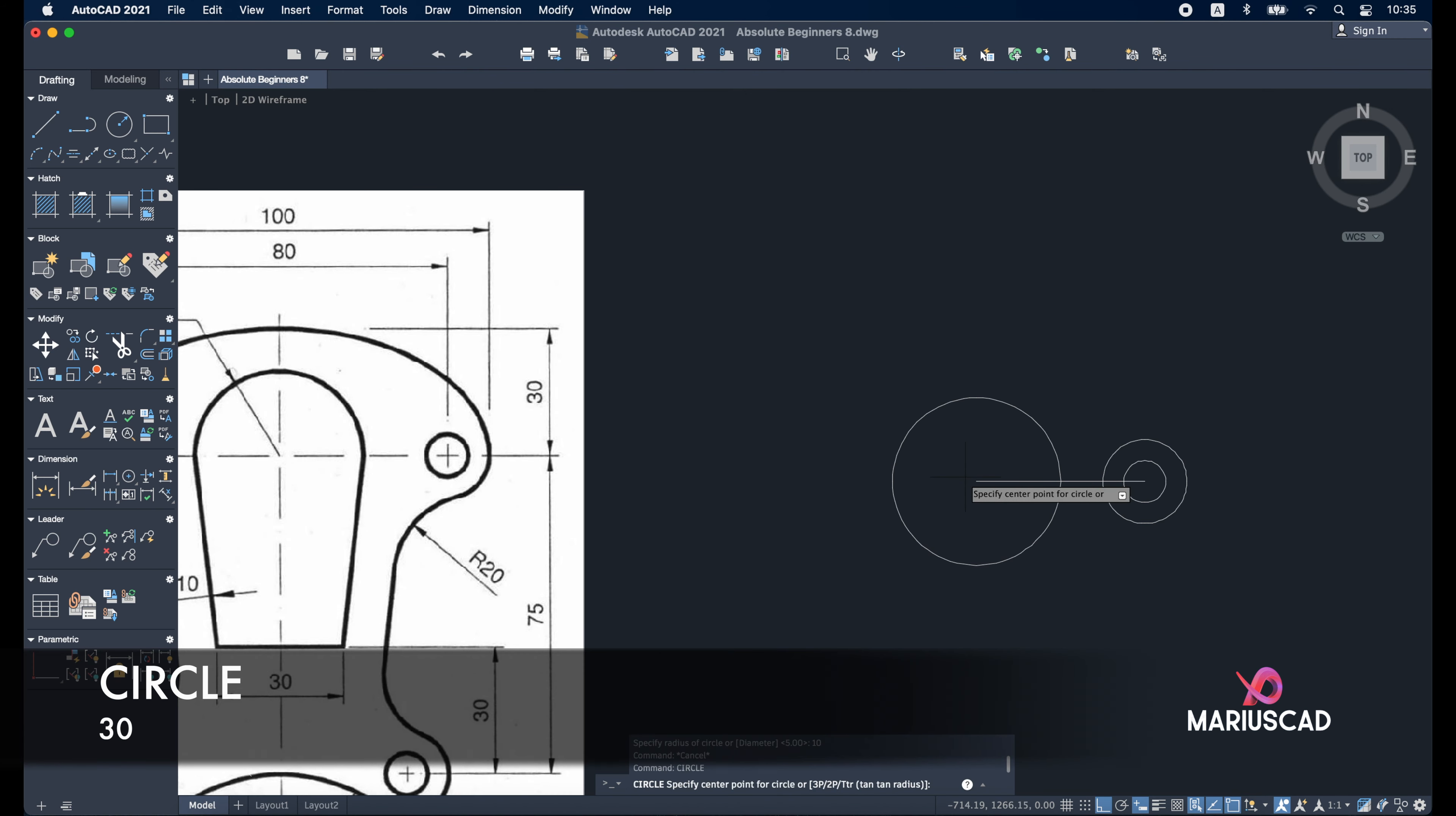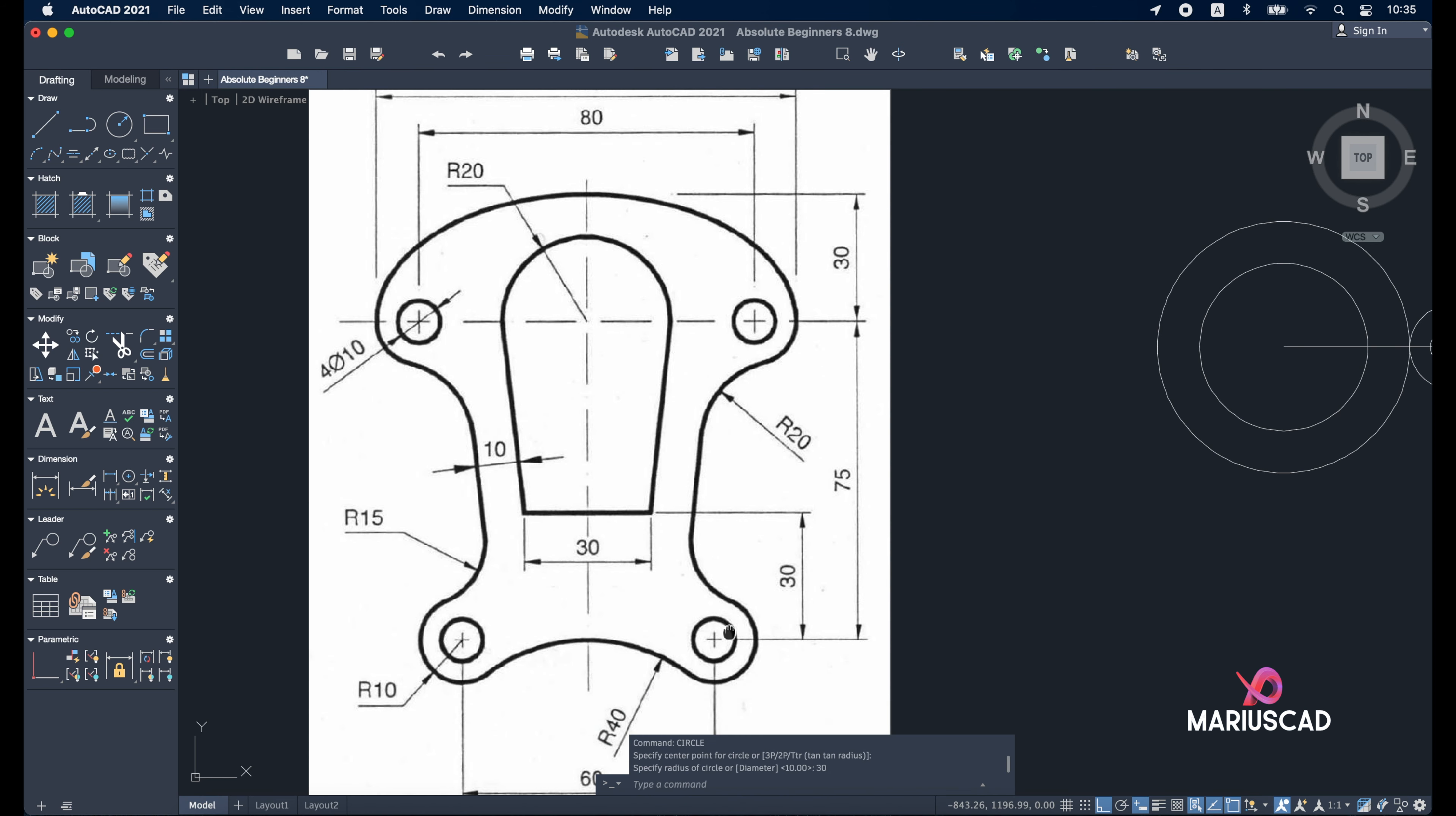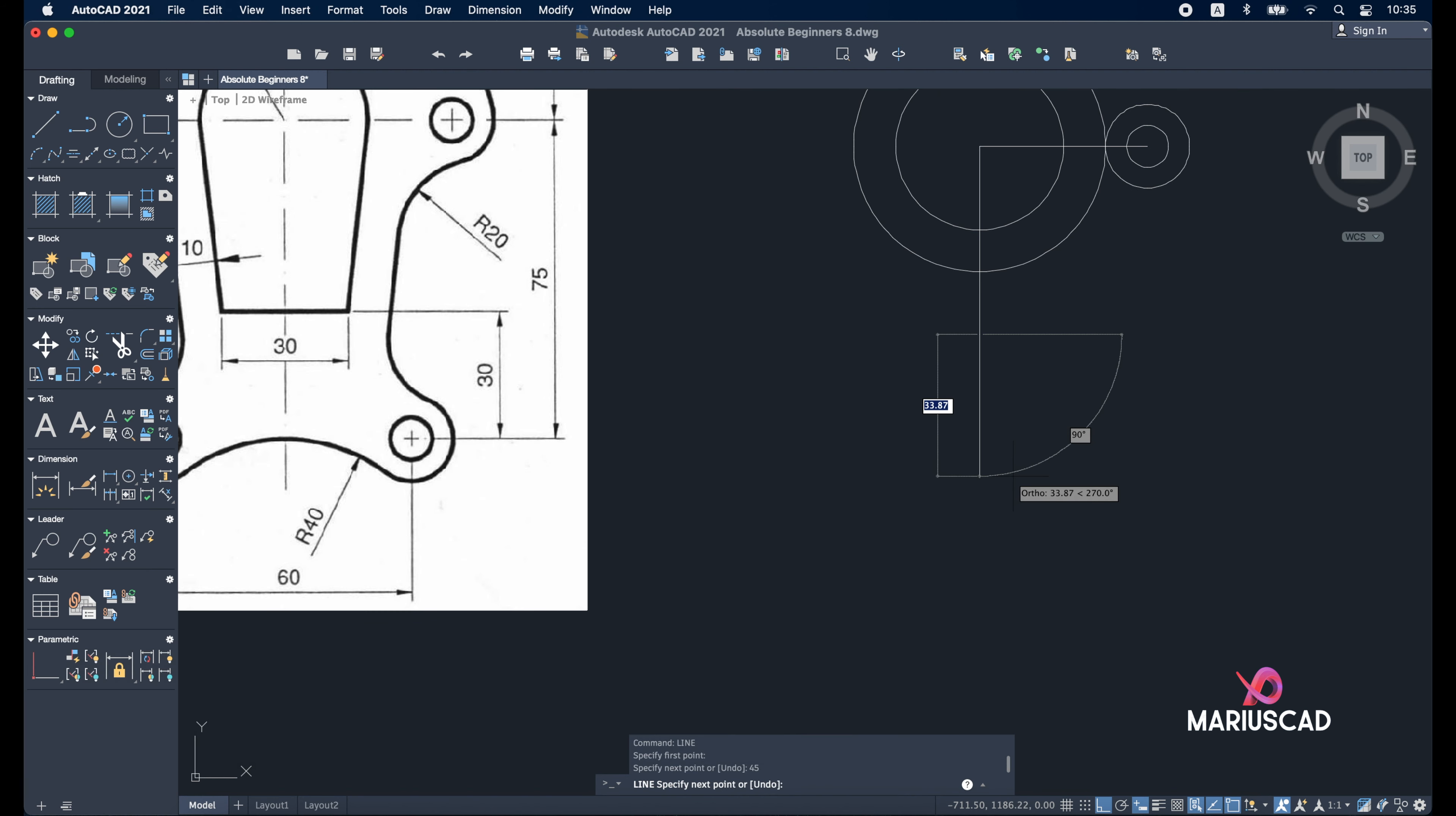Now let's focus on the second part. Build two lines - a line of 45 units until here because there is 75 minus 30, so 45 units, and then another line of 30 units. Go in this direction to reach this point with a line of 30 units. Line from this middle, 45, then go down 30, and to the right side 30.